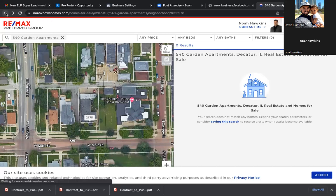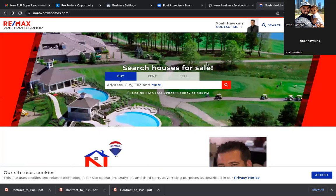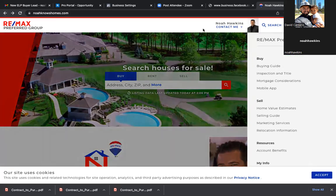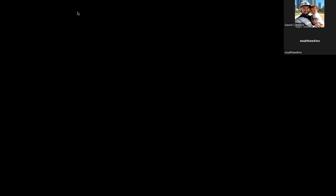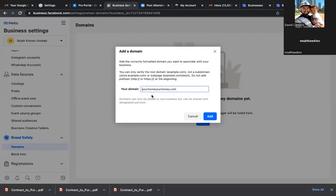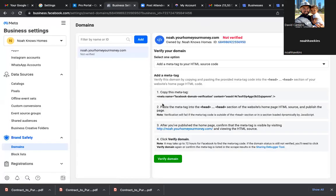Log into this, add your pixel — there should be a setting where you can add your pixel. Let's look at this other page real quick. Actually, noah.yourhomeyourmoney.com — that's how you get business driven to your side. You're partnered with another agent on this site. Whatever that domain is, put it up there.